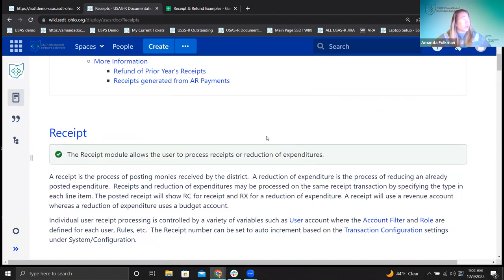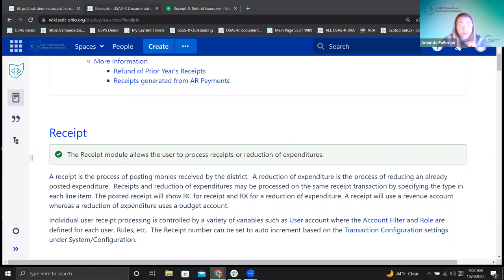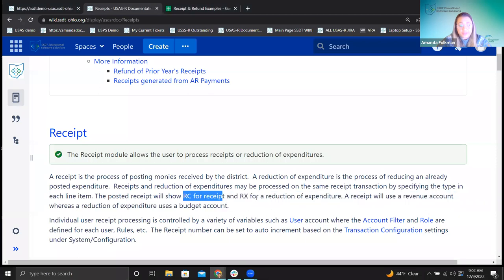Getting started with receipts — what you're doing is bringing money into the system, you're receiving it. There are two different signifiers you can use when posting a receipt, and we'll see how those come about practically when you're entering. We're going to talk about RC for receipt and RX for reduction of expenditure. We're going to look at the differences between each type and what those do.